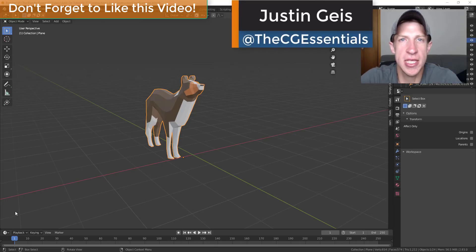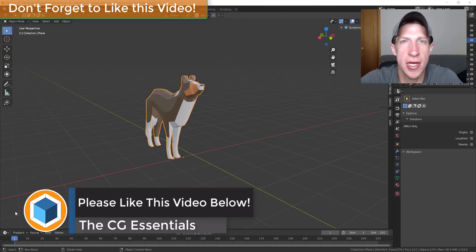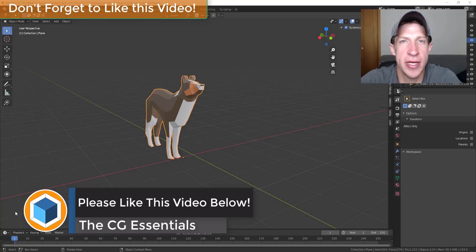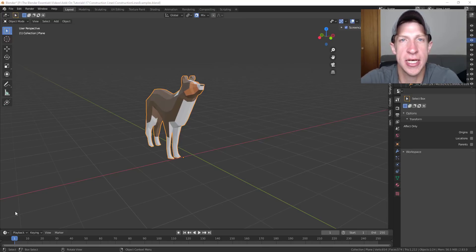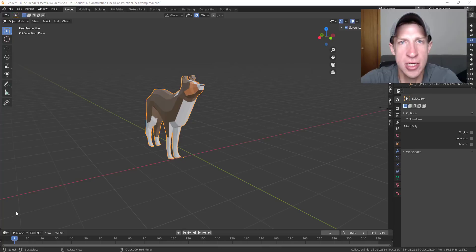What's up guys? Justin here with DCGessentials.com checking out a brand new add-on for Blender today. This add-on allows you to draw in a CAD style inside of Blender, meaning it allows you to draw lines and fill in faces more like you would in AutoCAD or SketchUp. It adds functions like a precision move tool, guides, construction lines, and the ability to draw real lines inside of Blender.